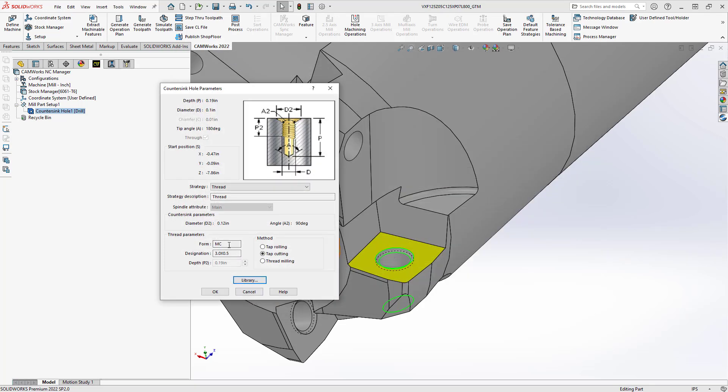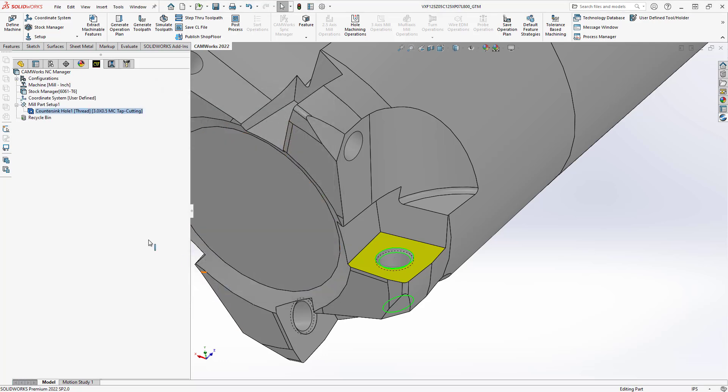I've defined that as a metric tap and M3 0.5 once I click OK you can see now the strategy says thread and it's going to be using a cut tap for that.